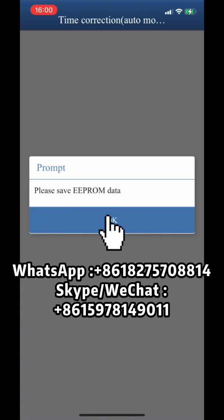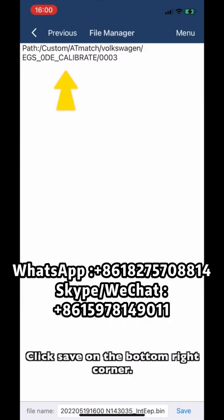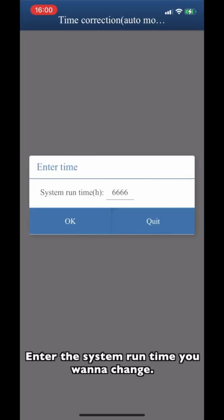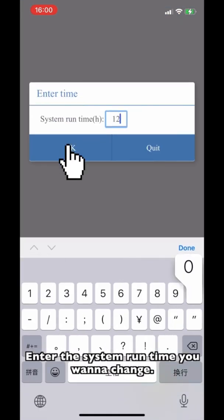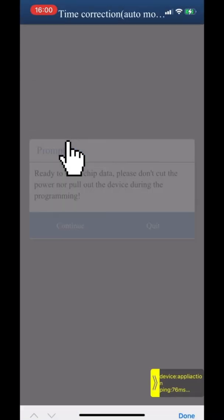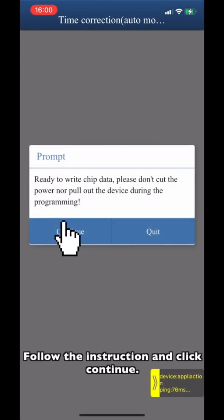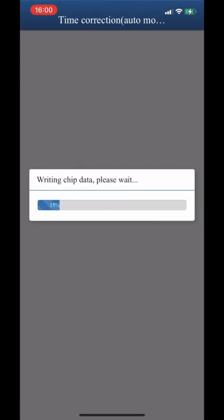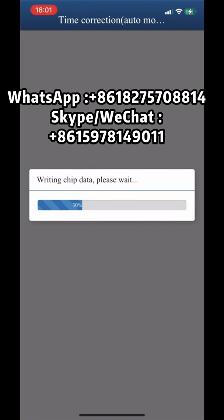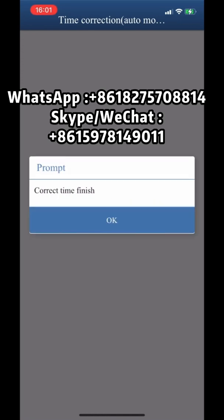Please save the EEPROM data. Click save on the button right corner. Enter the system run time you want to change. Follow the instruction and click continue. Correct time finish.